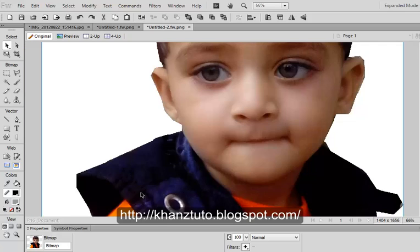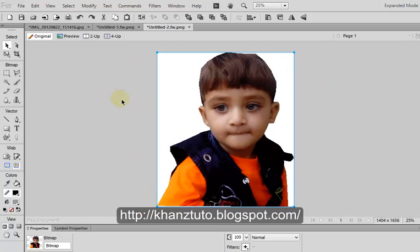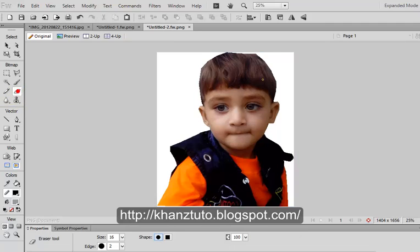Your picture should be resized too - you can resize it to fit the canvas. Now if you want to change the background of the picture, use the eraser tool to remove any remaining small areas around the edges.